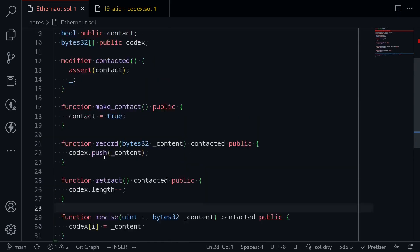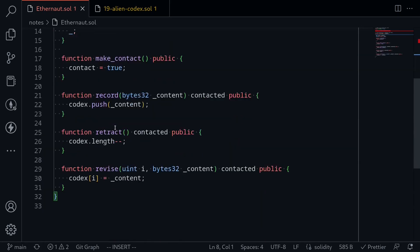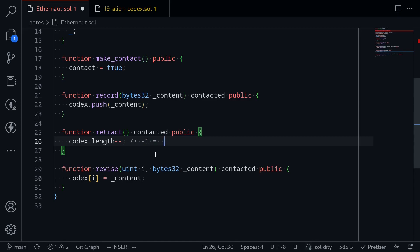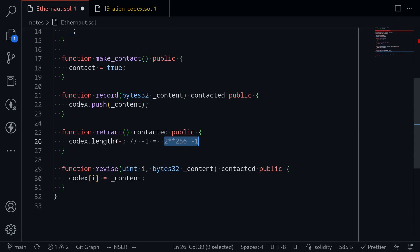How can we update the owner state variable? The owner state variable is the first state variable, stored at slot 0. Remember that before Solidity 0.8, numbers overflowed and underflowed without errors. So what happens if we call Retract when the length of Codex is 0? It will do a minus on 0 — that's an underflow. Decreasing 0 by 1 gives 2^256 - 1. This means we now have an array of length 2^256 - 1, giving us write access to all state variable slots in the contract.